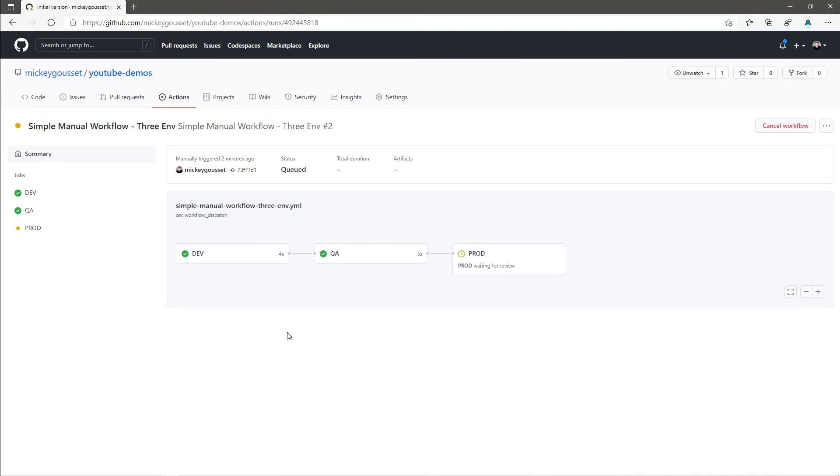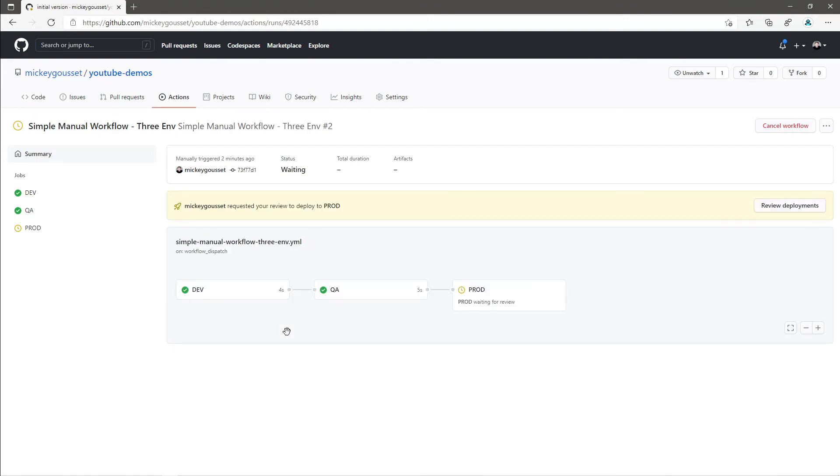Now, you can see that the prod job is in a holding state and the prod environment is waiting for a review. And we were prompted to review this deployment. Now, I could also have gotten, and I will have gotten a GitHub notification.